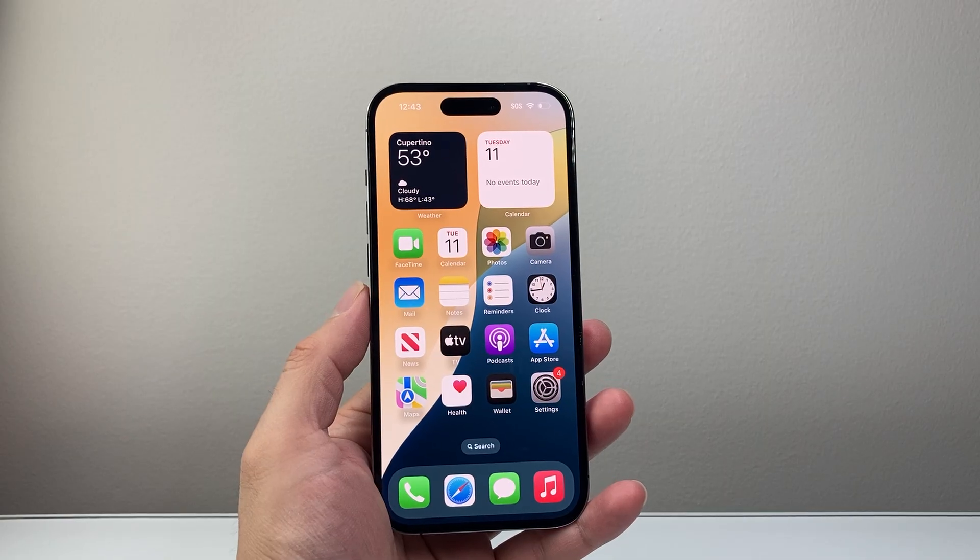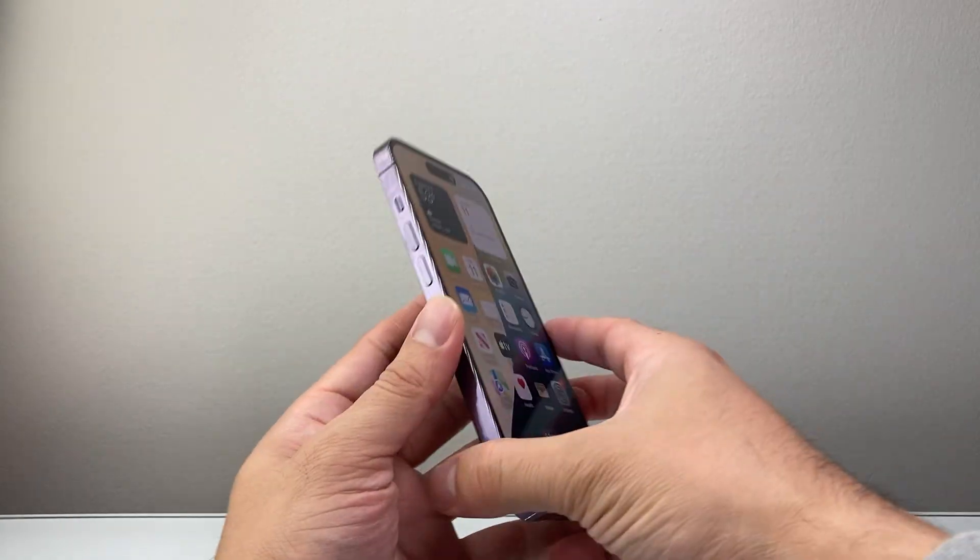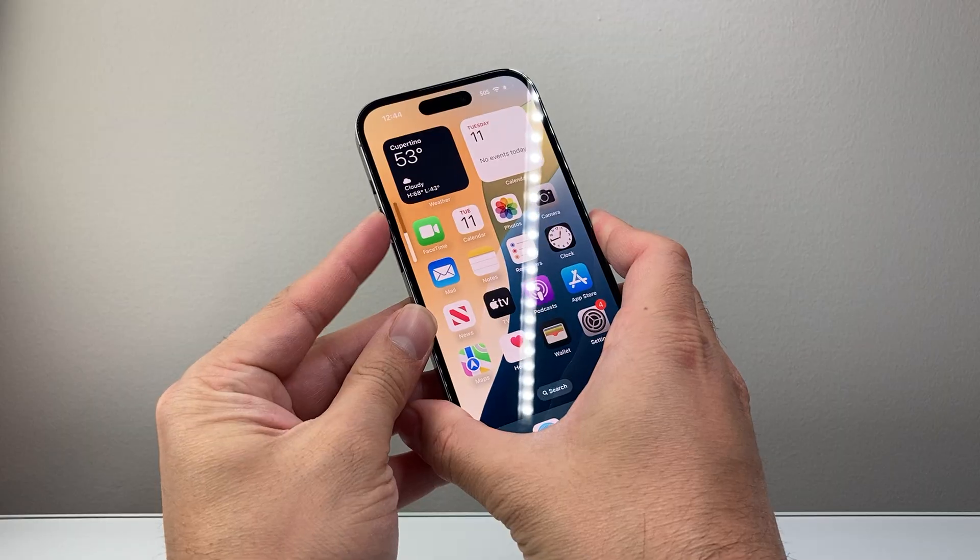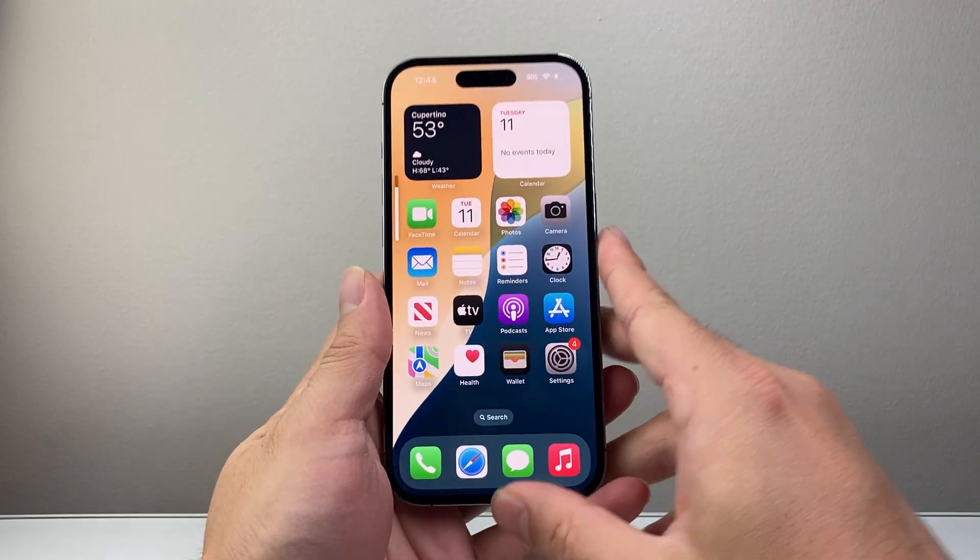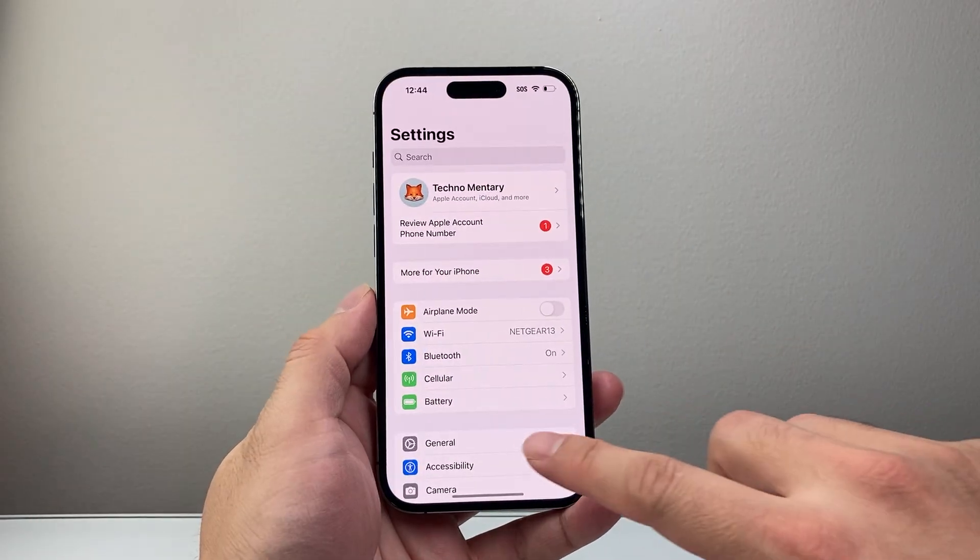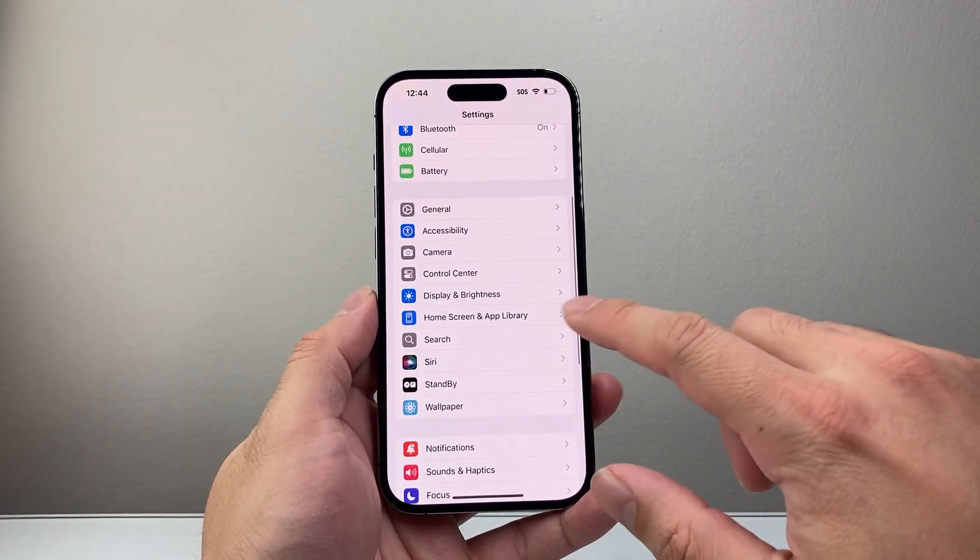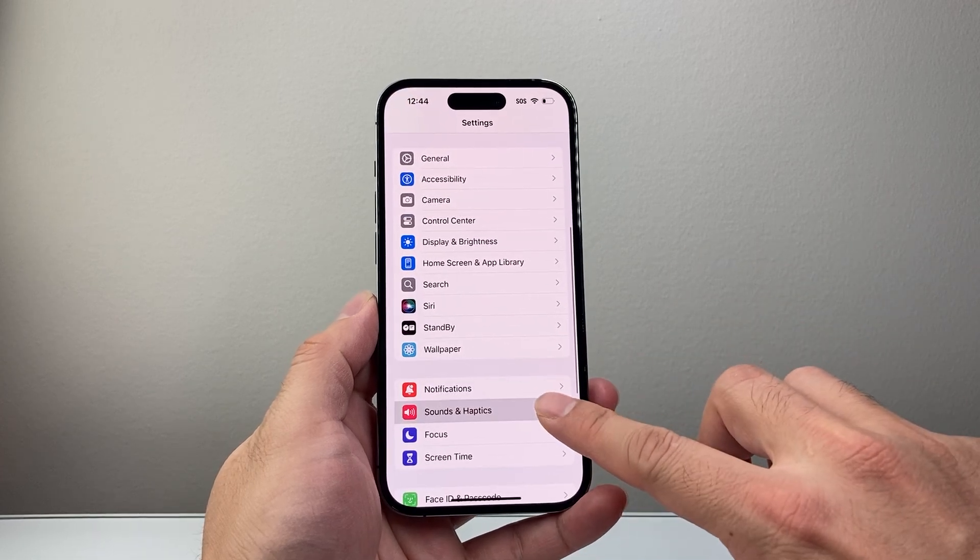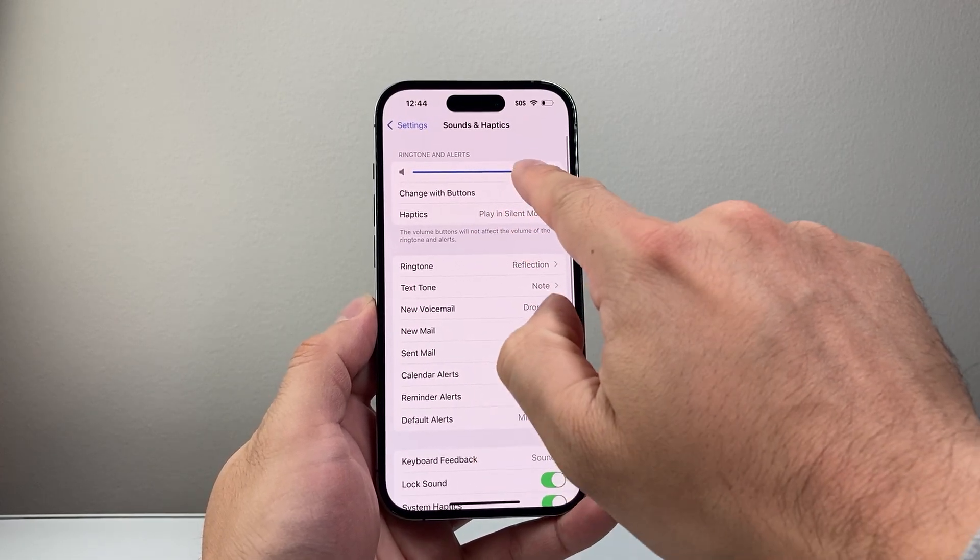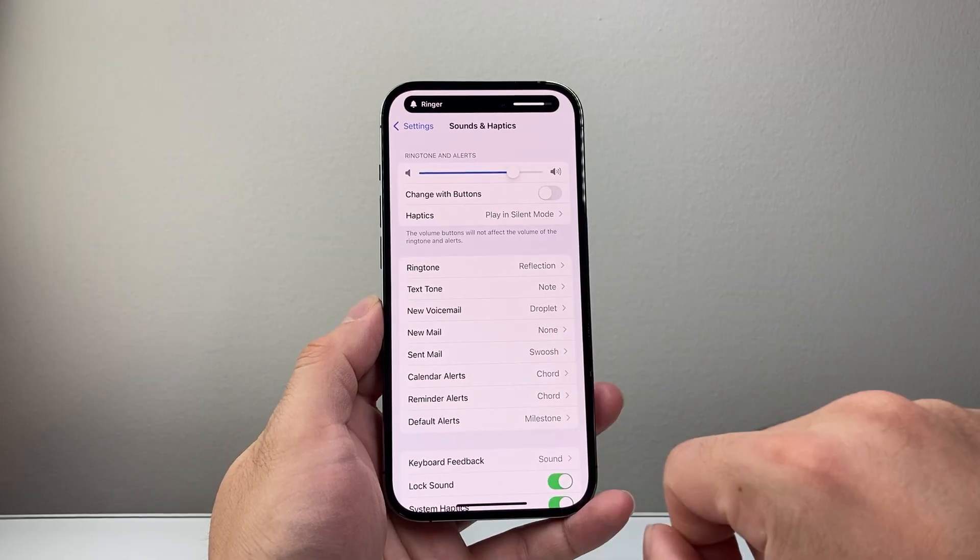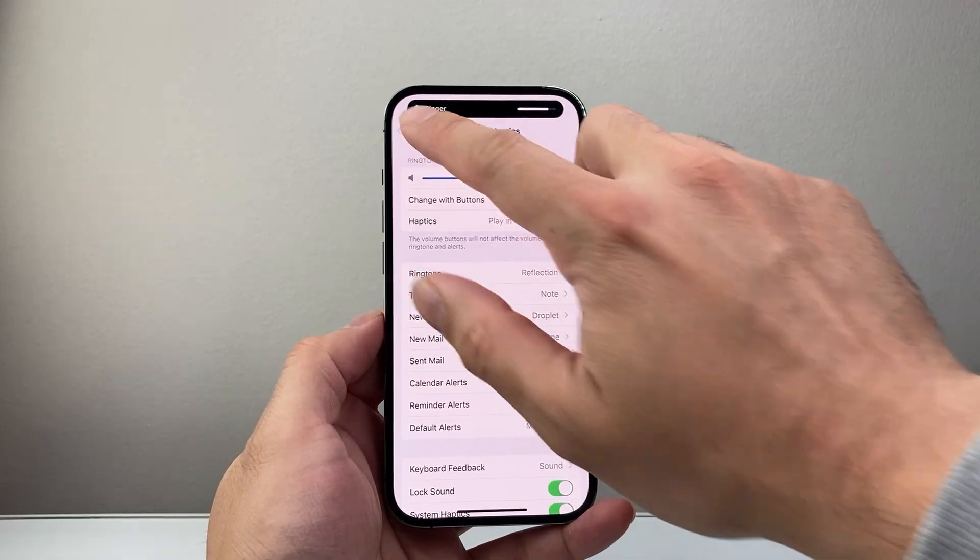Next thing to do just to ensure that your ringer is actually on, you can just press and hold your volume up to make sure it's turned all the way up. And then from there on, go into your settings and then you're going to look for sounds and haptics and ensure that this is turned up as well over here so that you can hear the sounds.